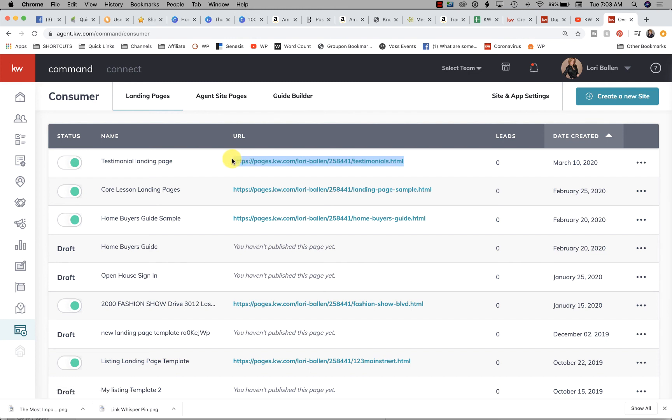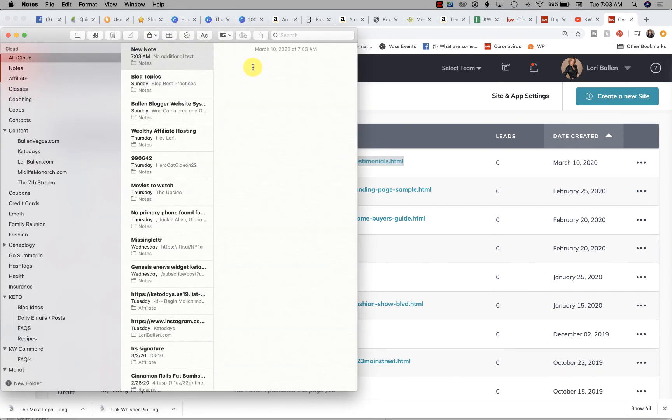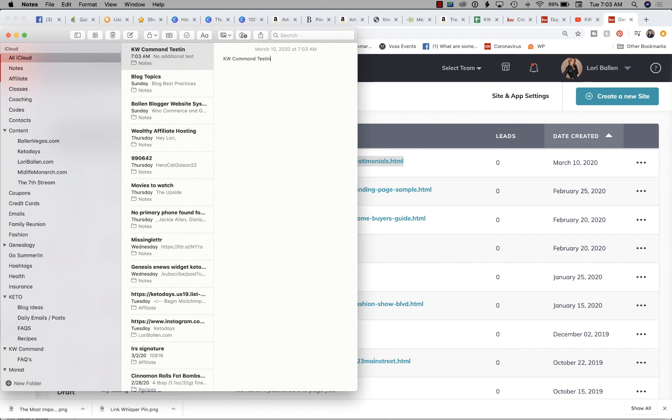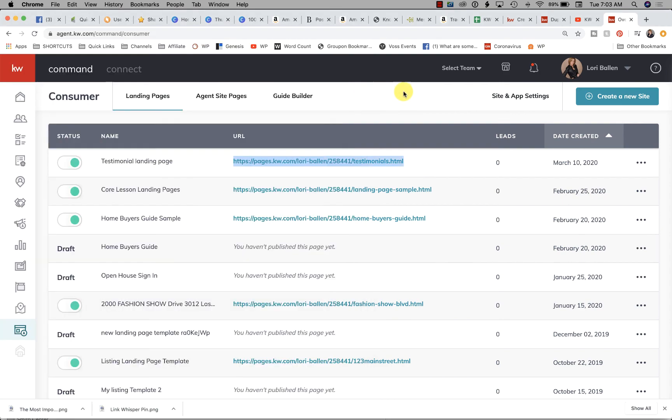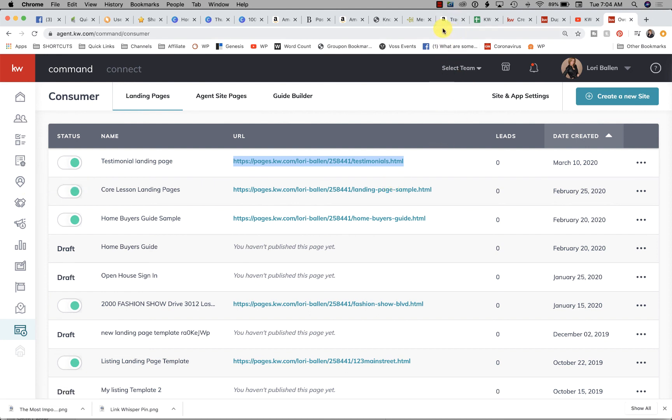What I do is I use my Notes app, and I would save the testimonial page URL right there. You can also go to GoDaddy, register a domain something like BallenTestimonials, and then forward it to this URL. I'll show you how to do that in another video. You can also go to Campaigns and create a new campaign to collect testimonials that you will send out after you close with a client. I'll show you that in another video. I hope that's helpful today. Thank you for following me along with 365 Days of KW Command.